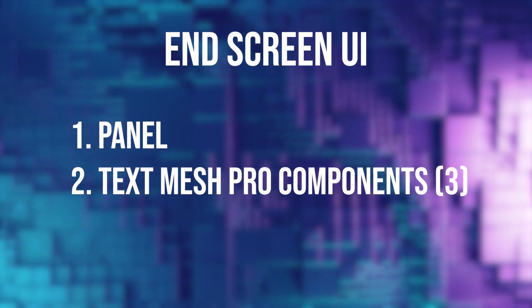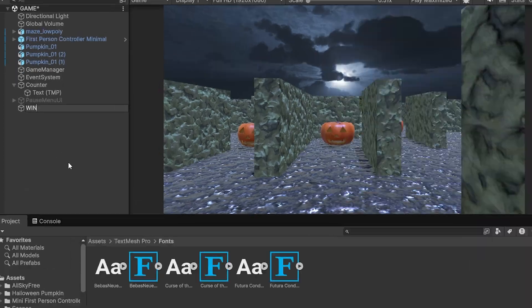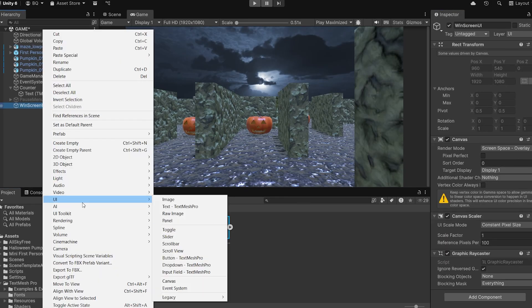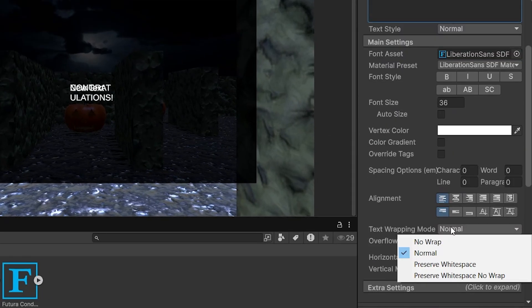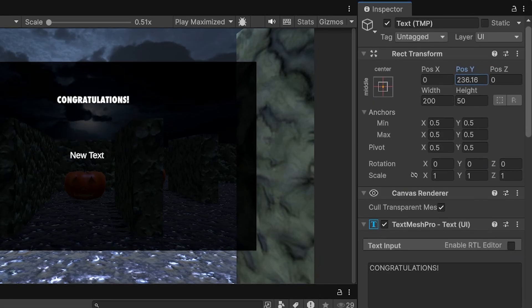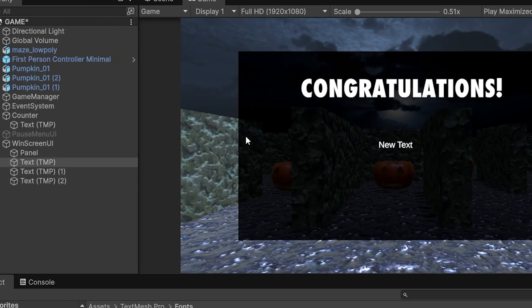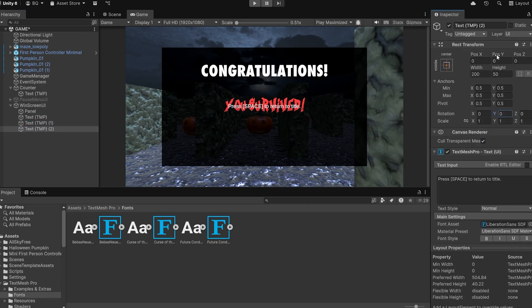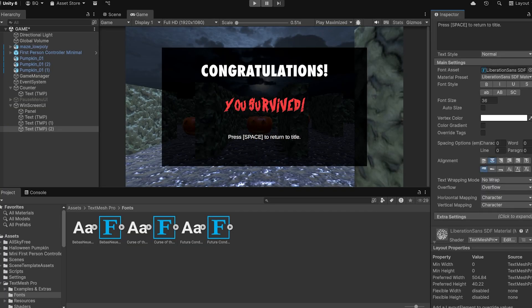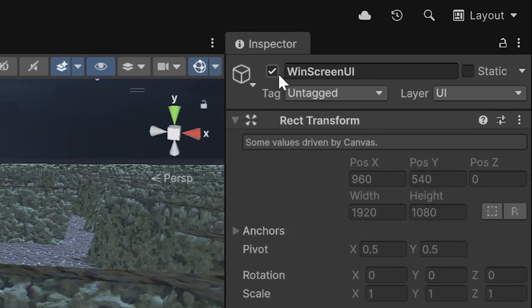Next we're going to create the end screen that pops up when you win the game. No buttons — just a panel and three Text Mesh Pro elements. Create another canvas by right-clicking the hierarchy, selecting UI and then Canvas, and name it Win Screen UI. I put the panel behind the text as an almost fully opaque black box without filling the whole screen. In the first text element I typed 'Congratulations' in a big Futura font at the top; below that, 'You Survived' in the title font; and at the bottom, 'Press Space to Return to Title.' Disable the Win Screen UI by default.